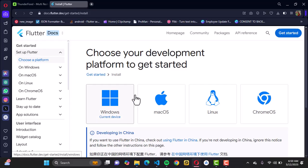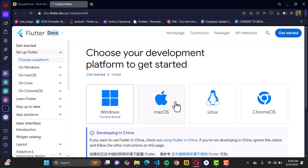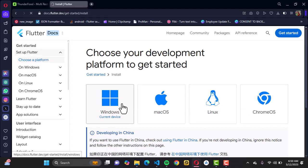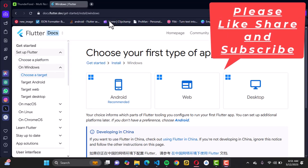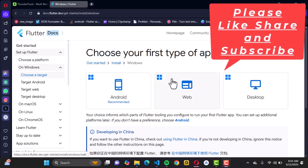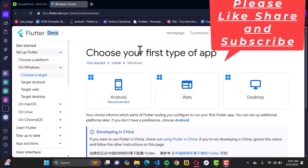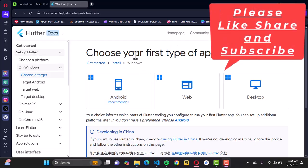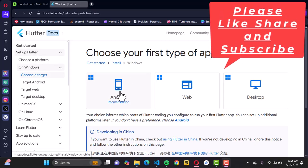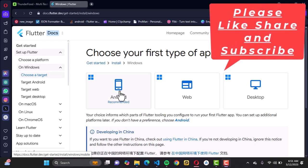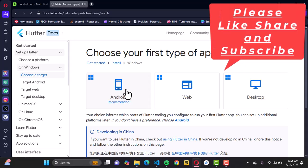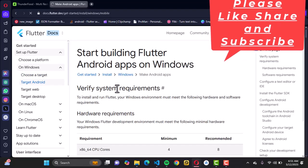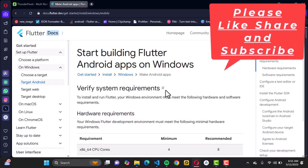For our case, we're going to be installing on Windows, so you can choose any of these options based on your operating system. Once that is done, you want to go ahead to choose your first type of application. ThunderFood is a mobile application for Android.